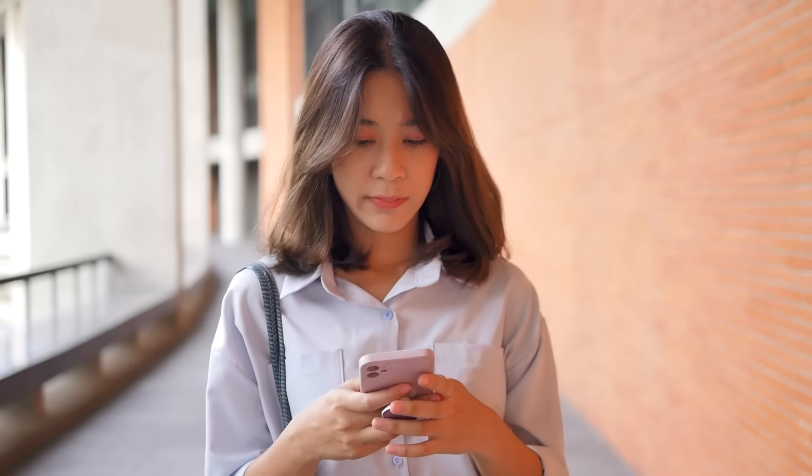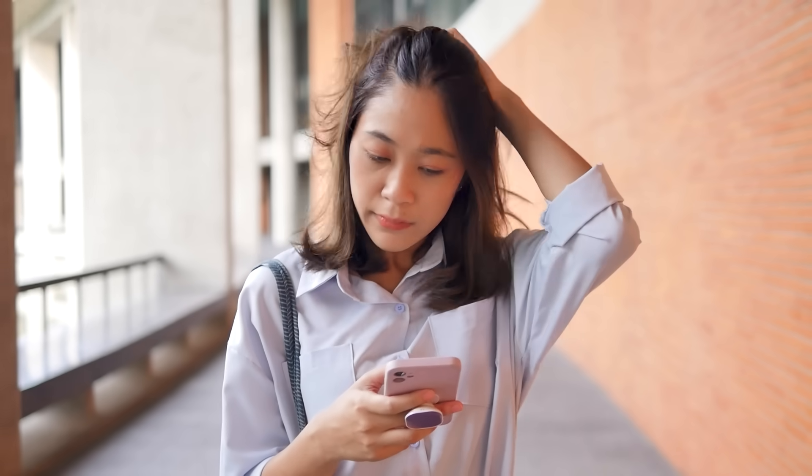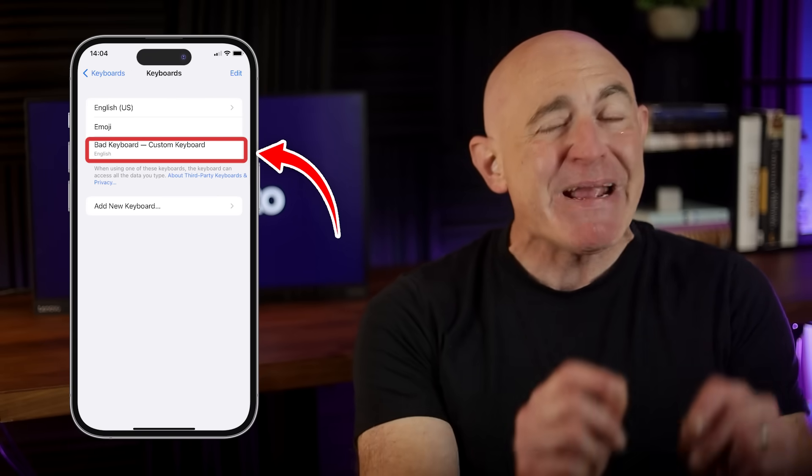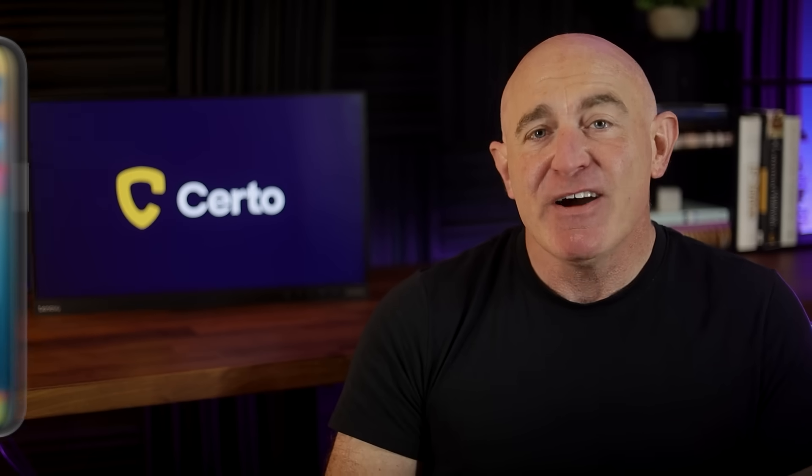First, let's quickly cover what a keylogger is and why it's so dangerous. A keylogger is a type of malicious software designed to secretly record every keystroke you make. Hackers can use them to steal sensitive information like your passwords, credit card details, and personal conversations. On an iPhone, keyloggers usually come in two forms: malicious custom keyboards that mimic Apple's default keyboard, and spyware apps which often include keylogging functionality as part of a wider range of spy tools. These keyloggers are designed to hide in plain sight, which is why it's so important to know how to find and remove them.